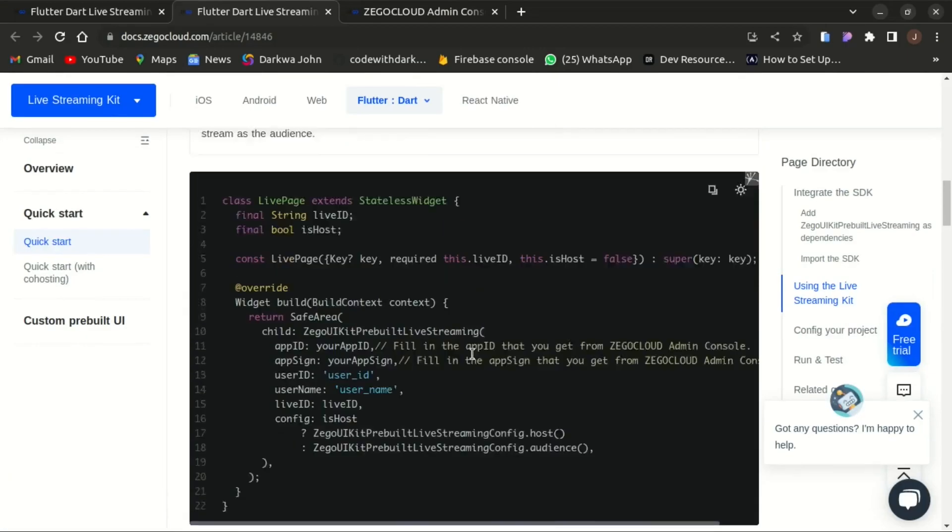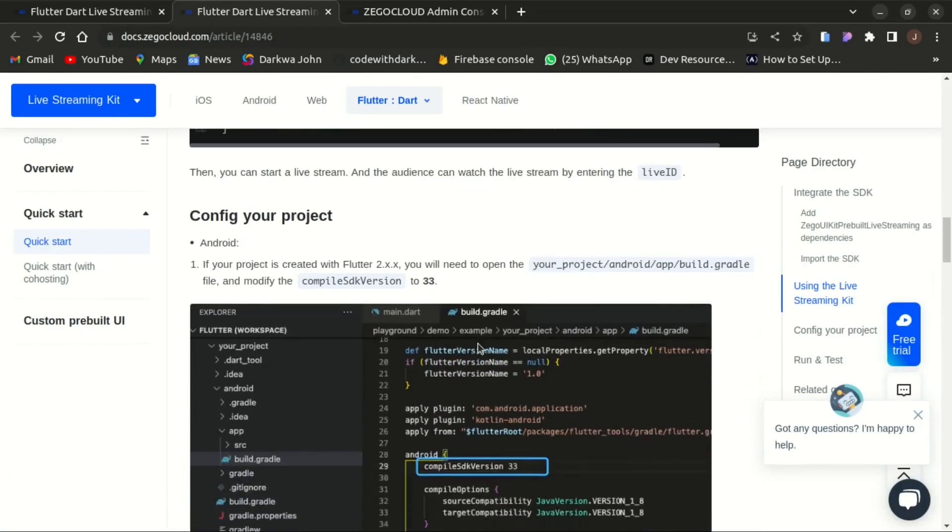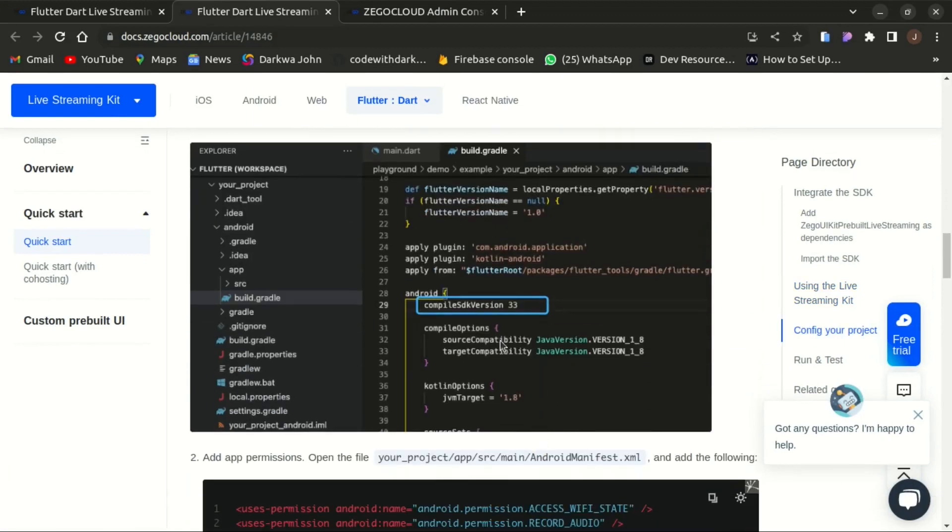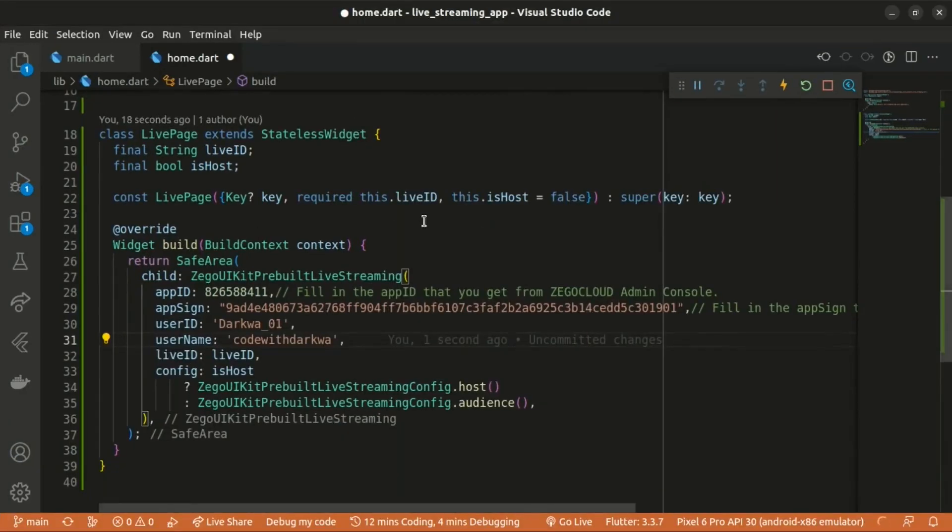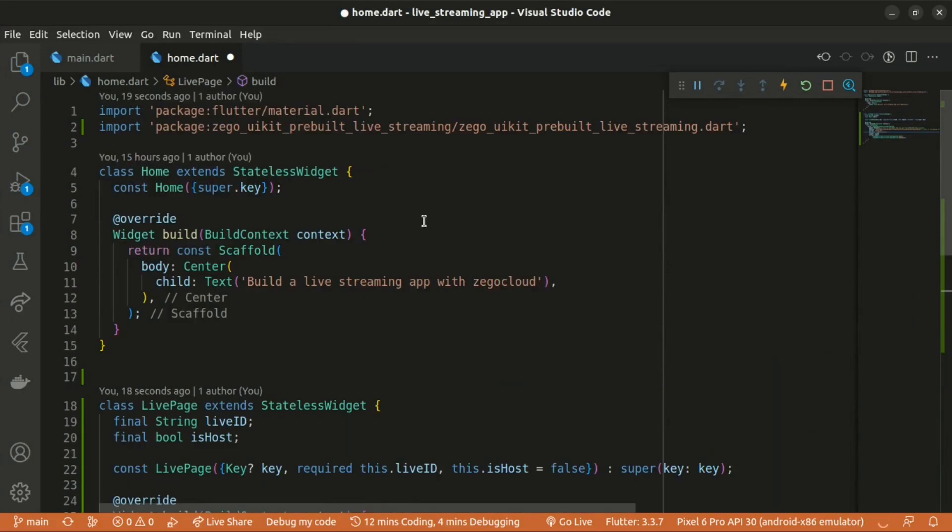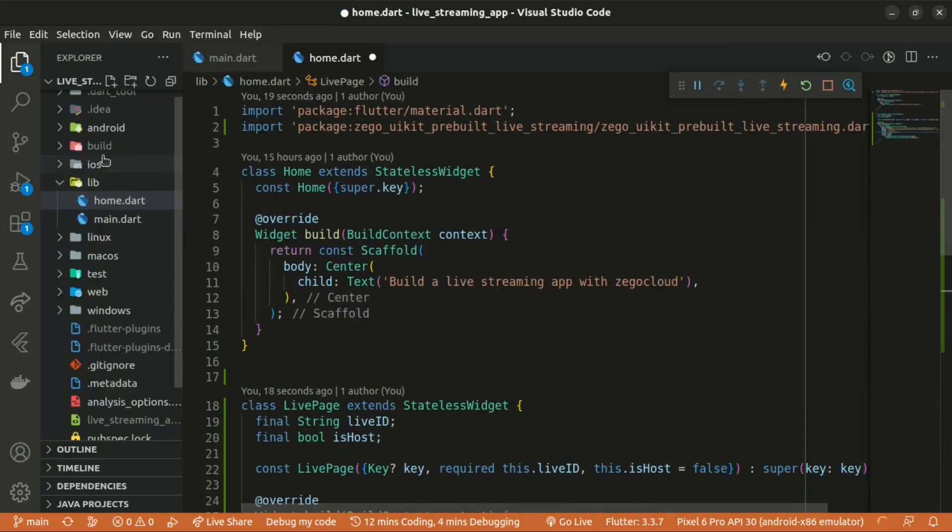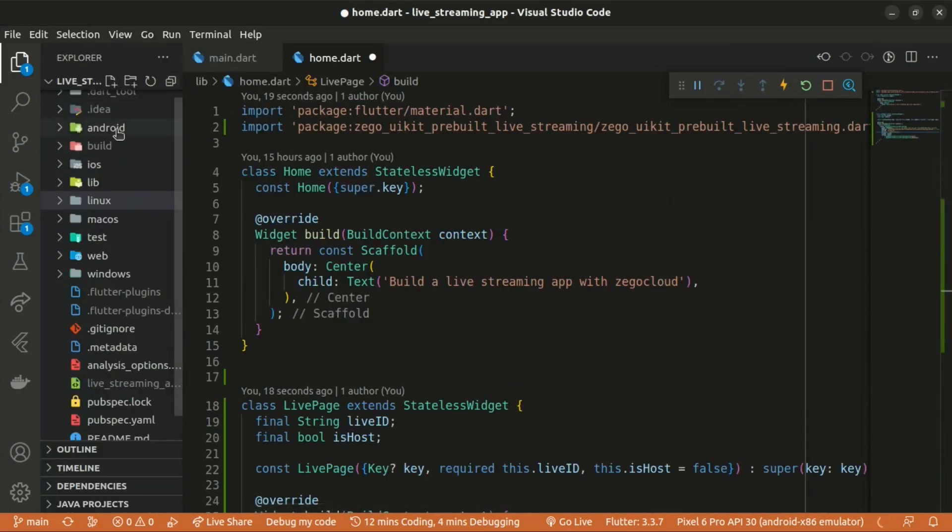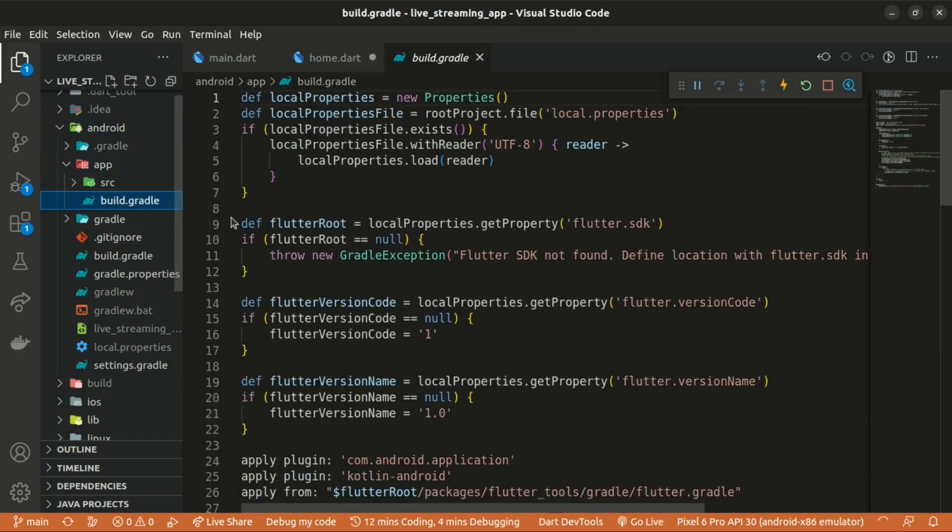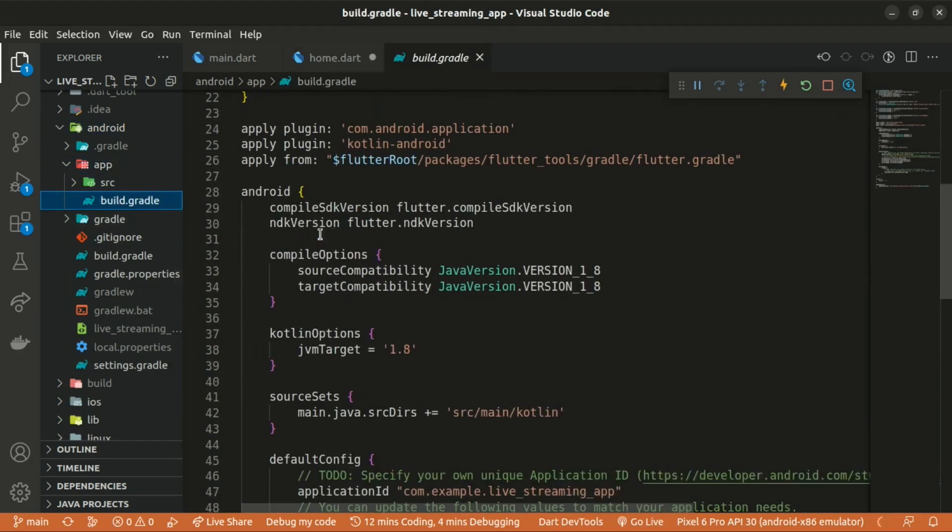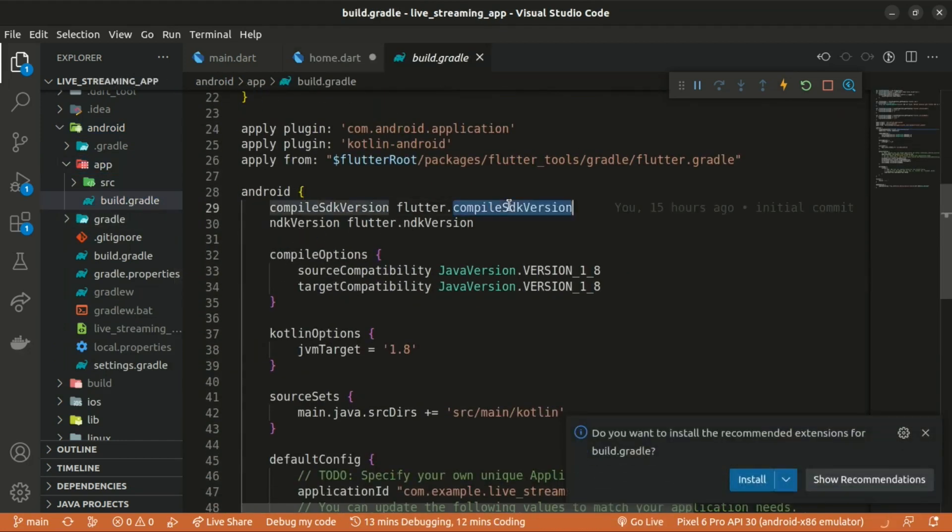Within our Android app folder, we need to change the compile SDK version to 33. So within the Android folder, we have the app folder, the build.gradle, then we change the compile SDK version to 33 and saving the changes.